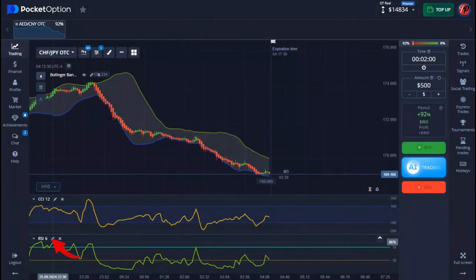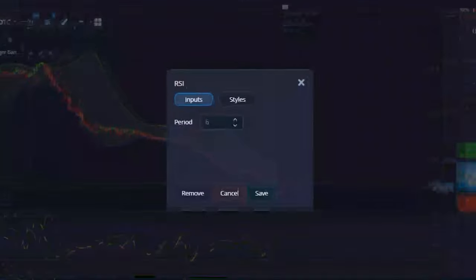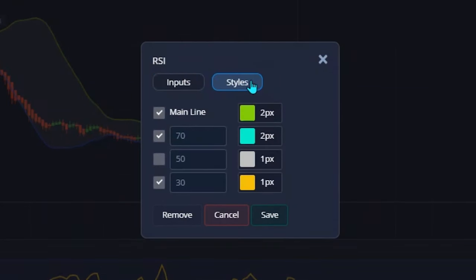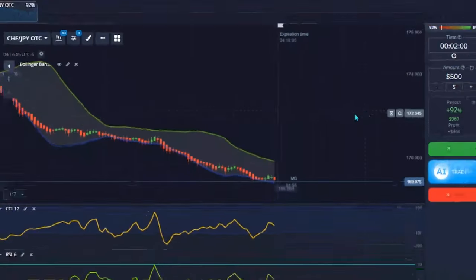My last indicator is RSI with a period of 6. On the style part I set the first line and the second line to 2 pixels. That's pretty much all I do — when you're done, hit save.